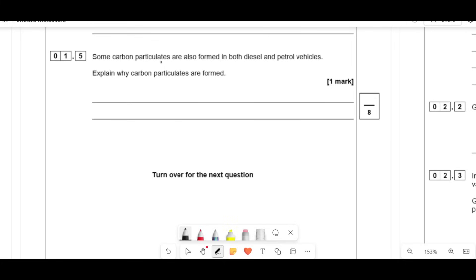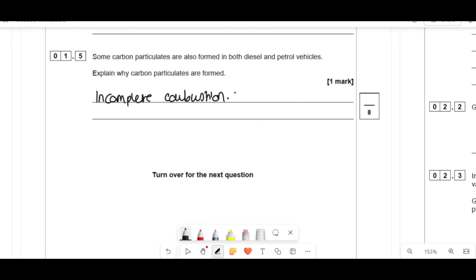Some carbon particulates are also formed in diesel and petrol engines — explain why. Carbon particulates, like soot, form for only one reason: you have incomplete combustion rather than complete combustion to CO2.